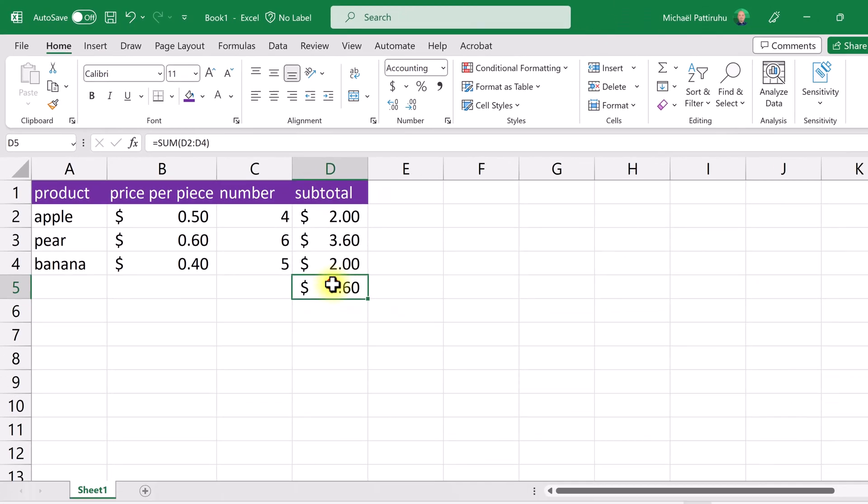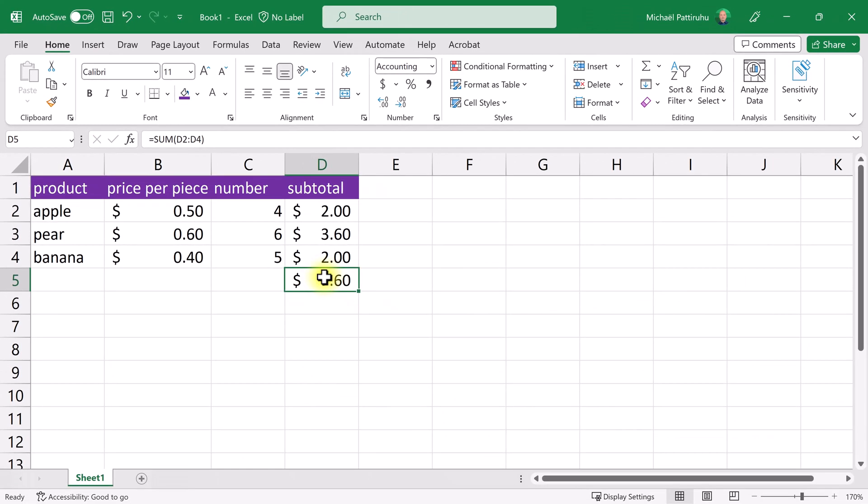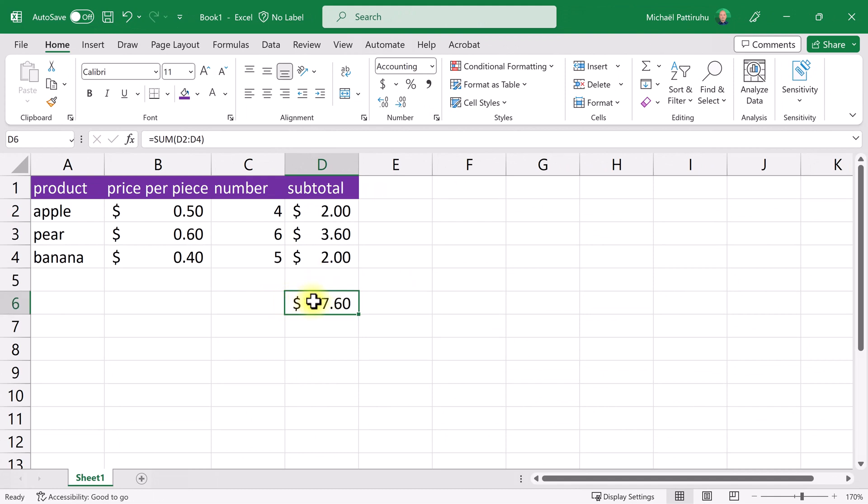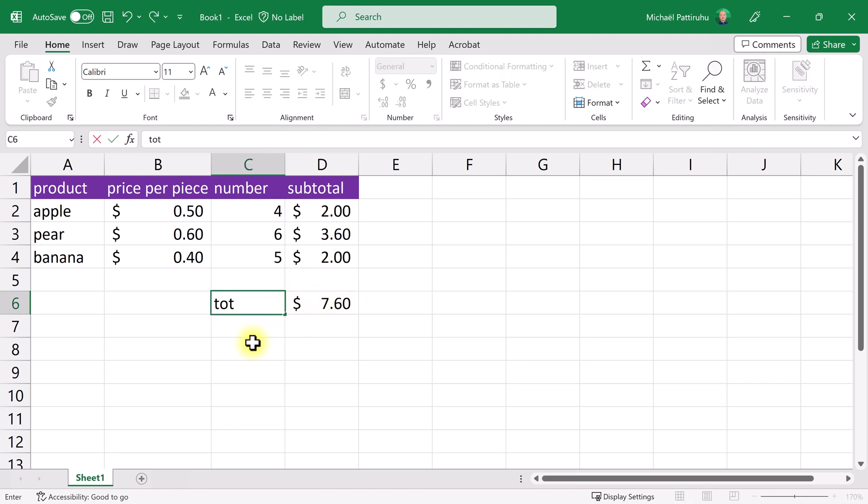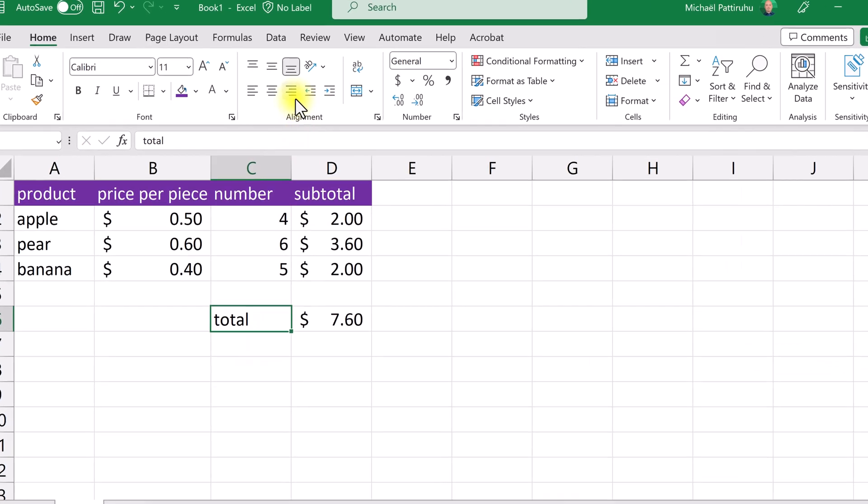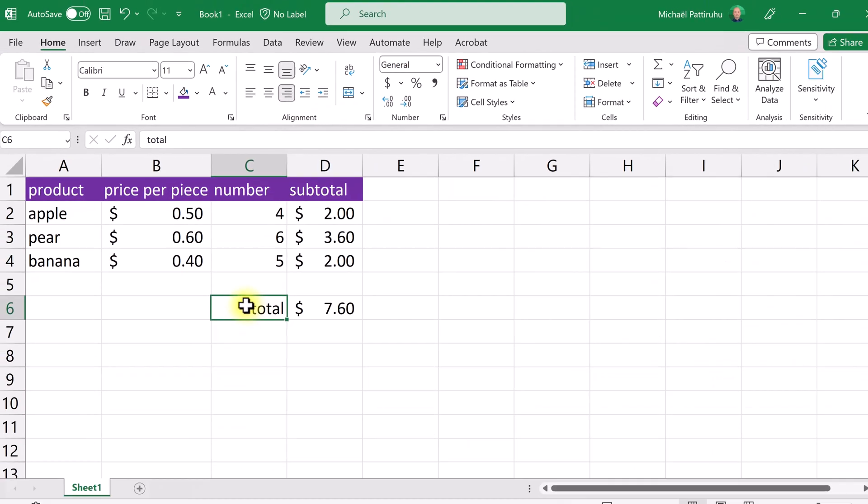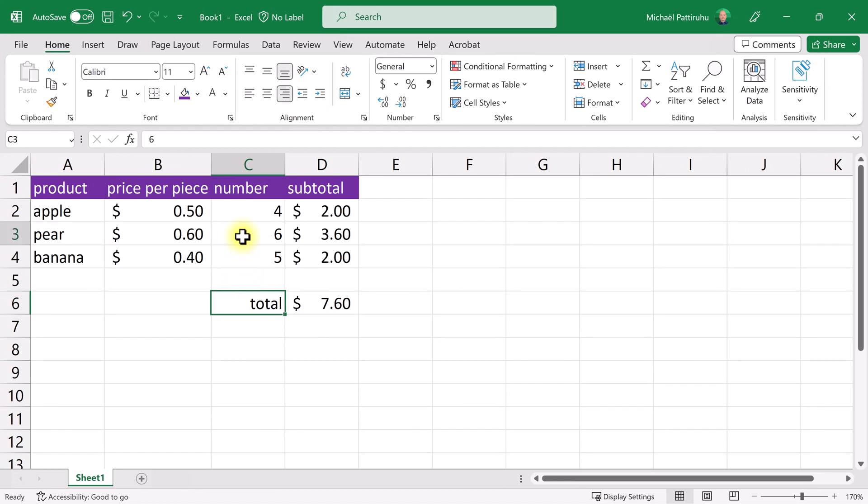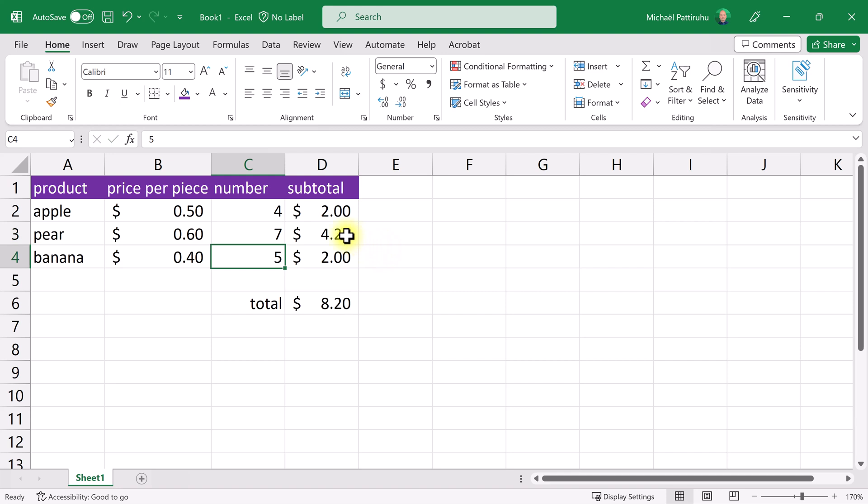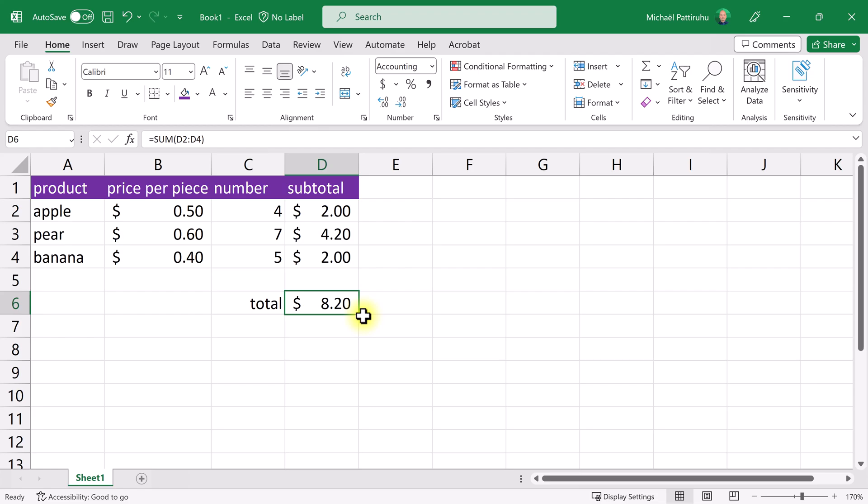Now I'm going to move this formula one row down. Put my cursor on the edge and make a dragging motion to the cell below. This is the total of my grocery list, so I'm going to type total in here and align this one to the right of the cell. Now let's see if my formulas still work. Instead of six pears I'll take seven. The subtotal for pears has changed, but also the total for the entire grocery list.